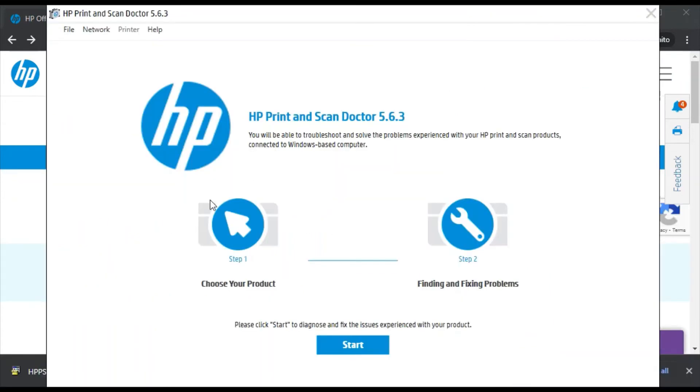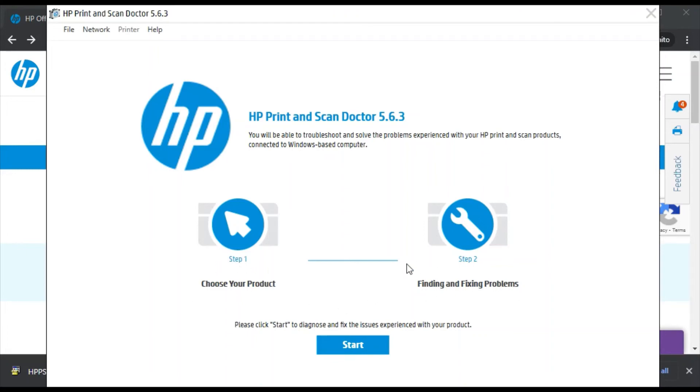Now HP Print and Scan Doctor is launched, as you can see. Here there are only two steps available to fix scan issues: first, choose your product, and second, it will find and fix problems.